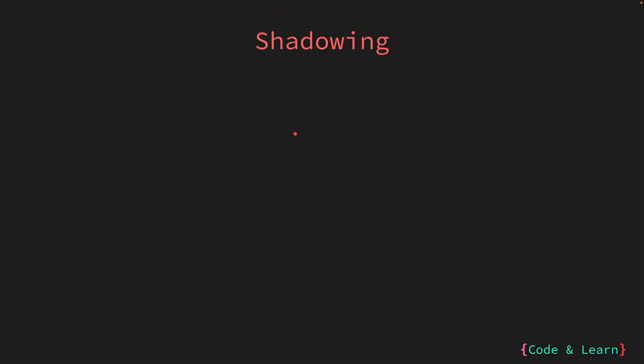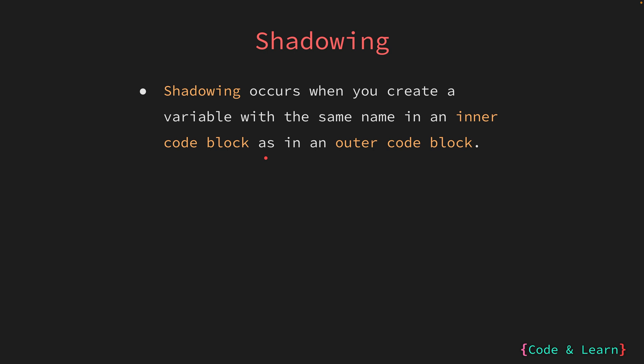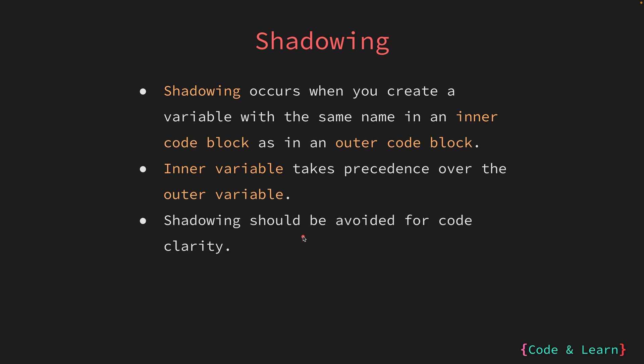Let us now look at shadowing of variables. Shadowing happens when you create a variable with the same name in the inner code block as the one that already exists in the outer code block. This creates a new variable with the same name as the existing one, but within a narrower scope since you are creating it inside the inner code block. When there is shadowing, the inner variable takes precedence over the outer variable. This means that references to the variable inside the inner block will refer to the newly shadowed variable. Shadowing can make code harder to understand because it introduces ambiguity. It can lead to confusion about which variable is being referenced, especially in a larger and more complex code basis.